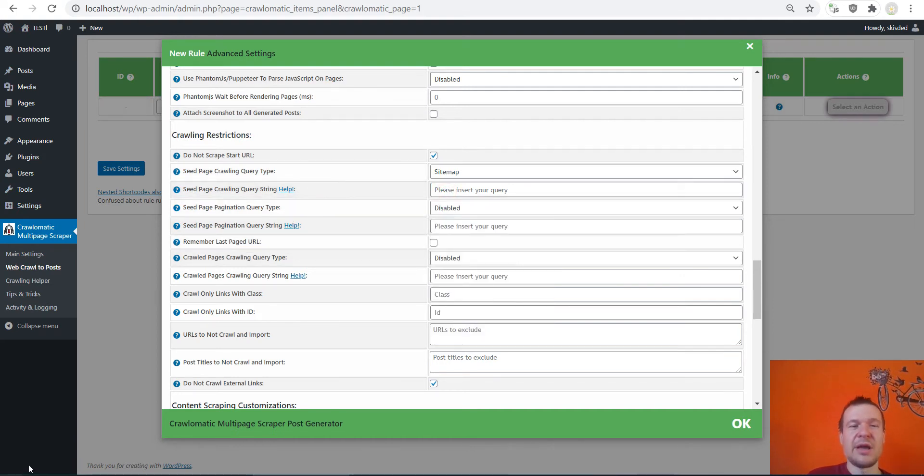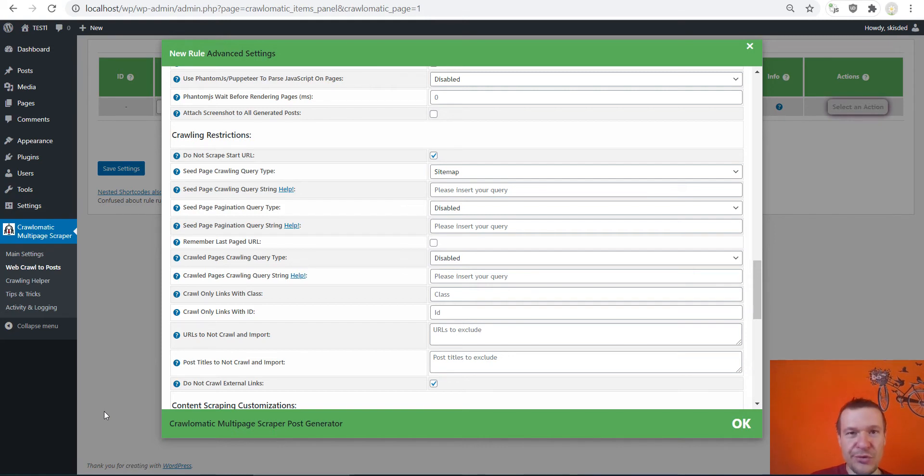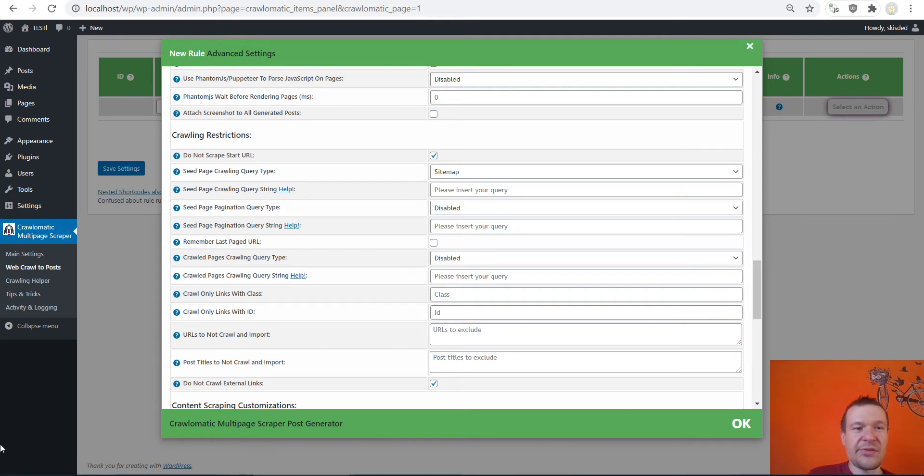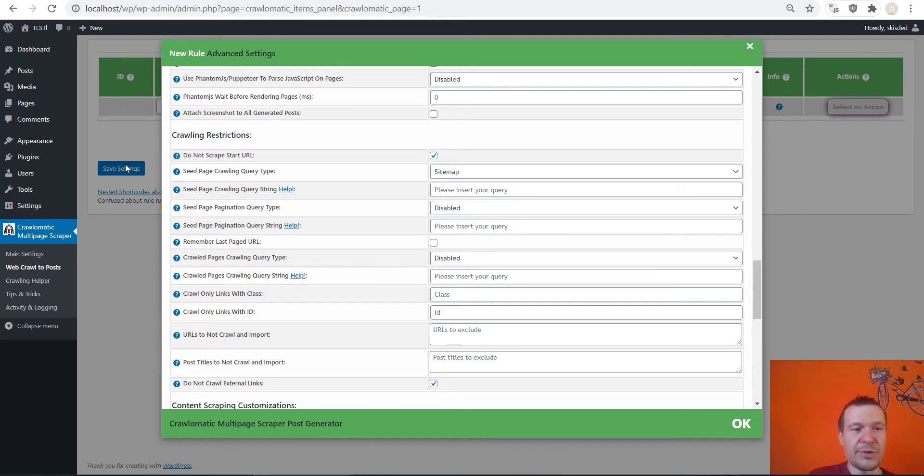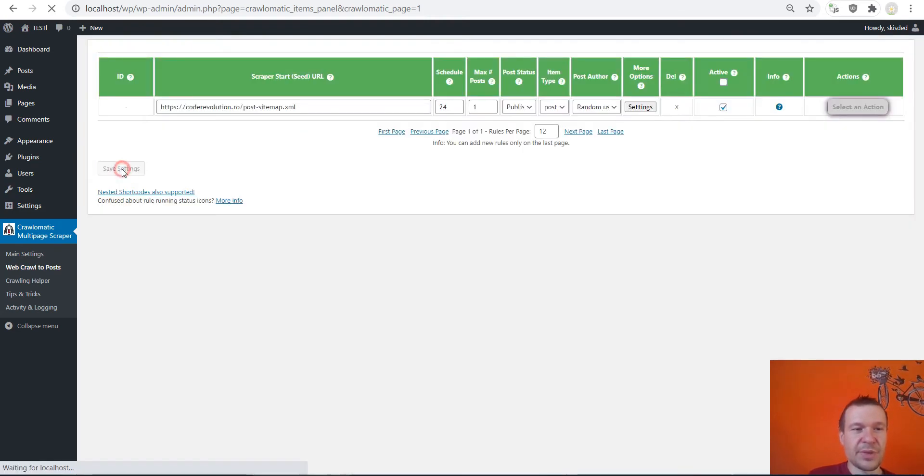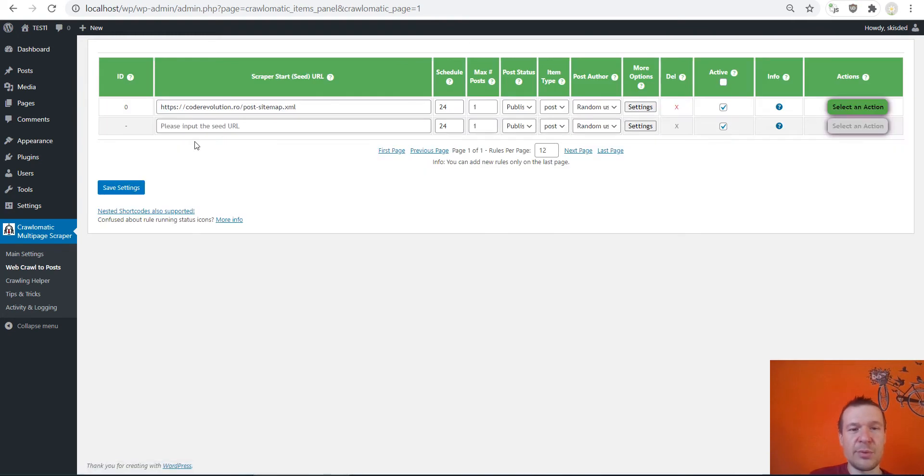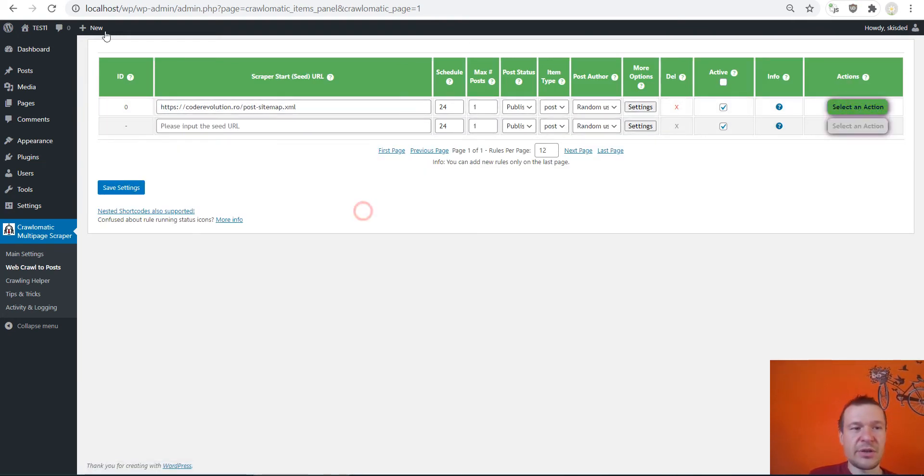And sitemap crawling query string, if you want to import all posts from the sitemap you can leave this blank. Or alternatively you can add here a regex expression, a regular expression, that will match only some posts from the sitemap.